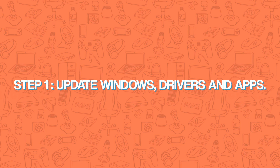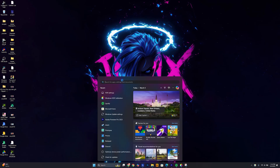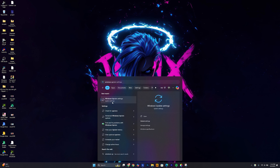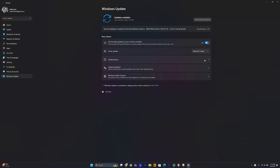To start off, update your Windows, drivers, and apps. Keeping your Windows, drivers, and apps up to date is crucial as it not only brings in new features and security patches, it also helps increase performance sometimes. To update your Windows, search for Windows Updates and click on it, then click on Check for Updates to find available updates you can download.